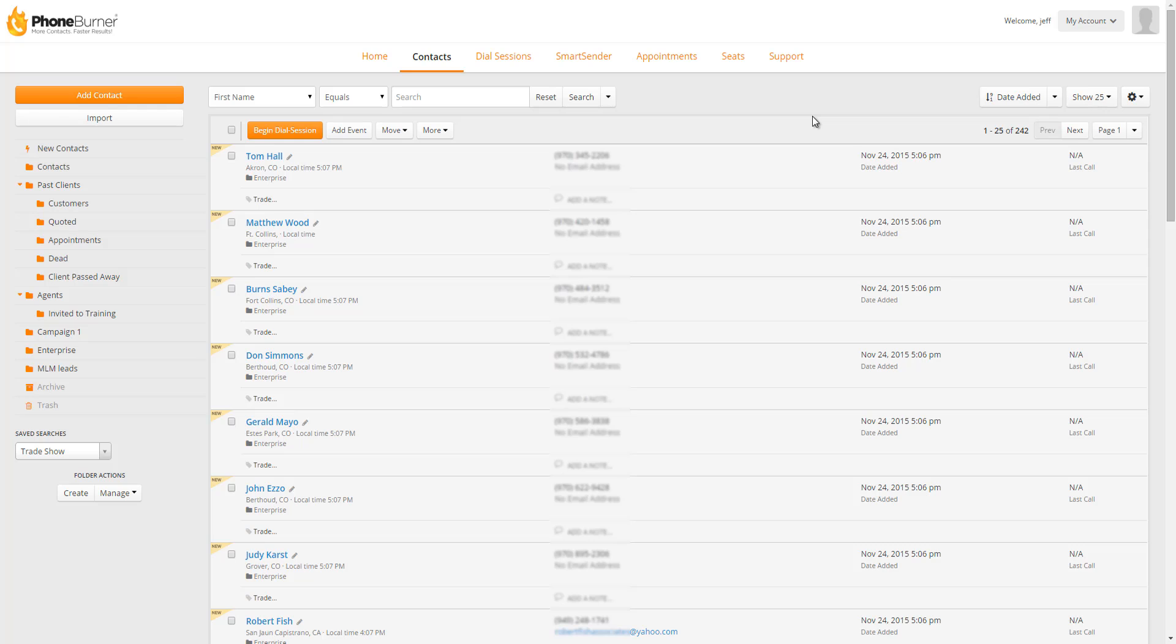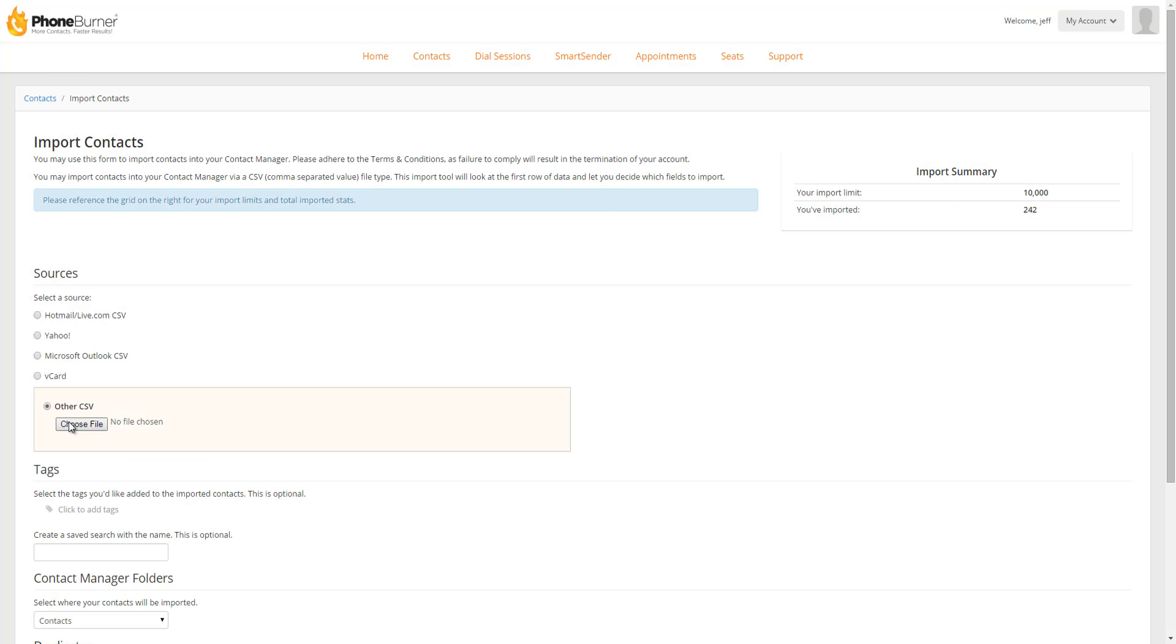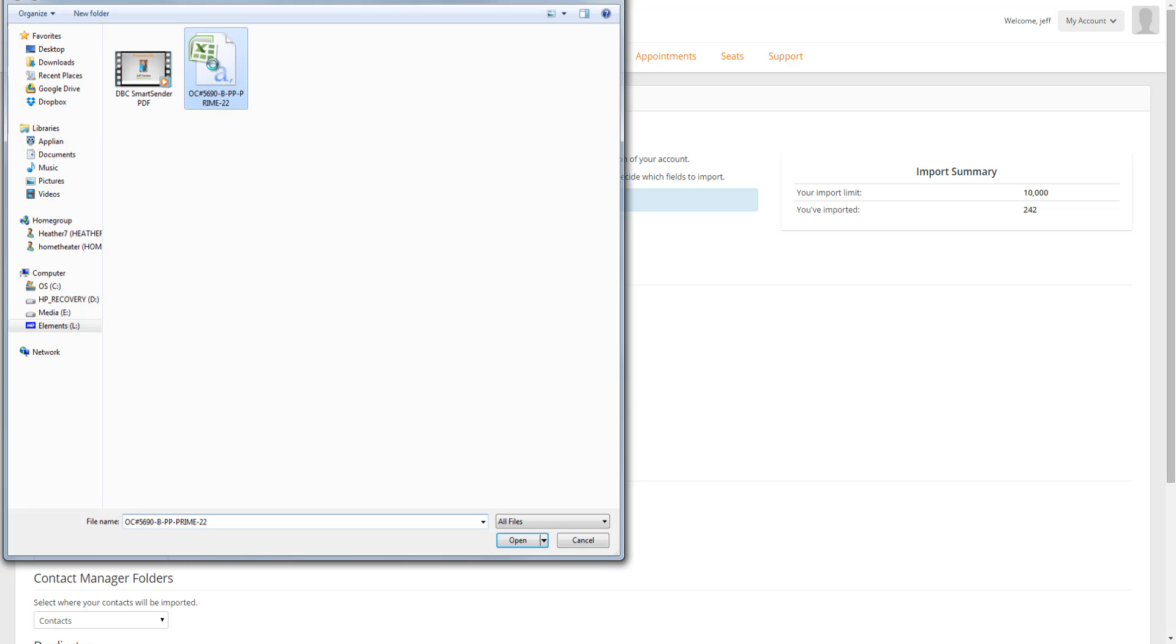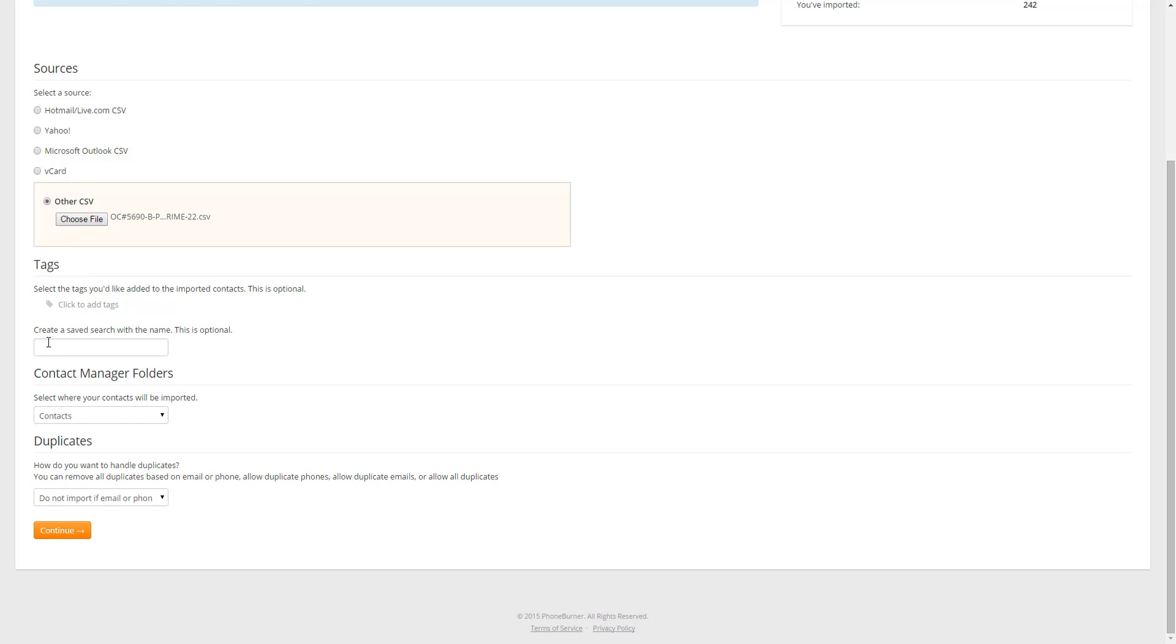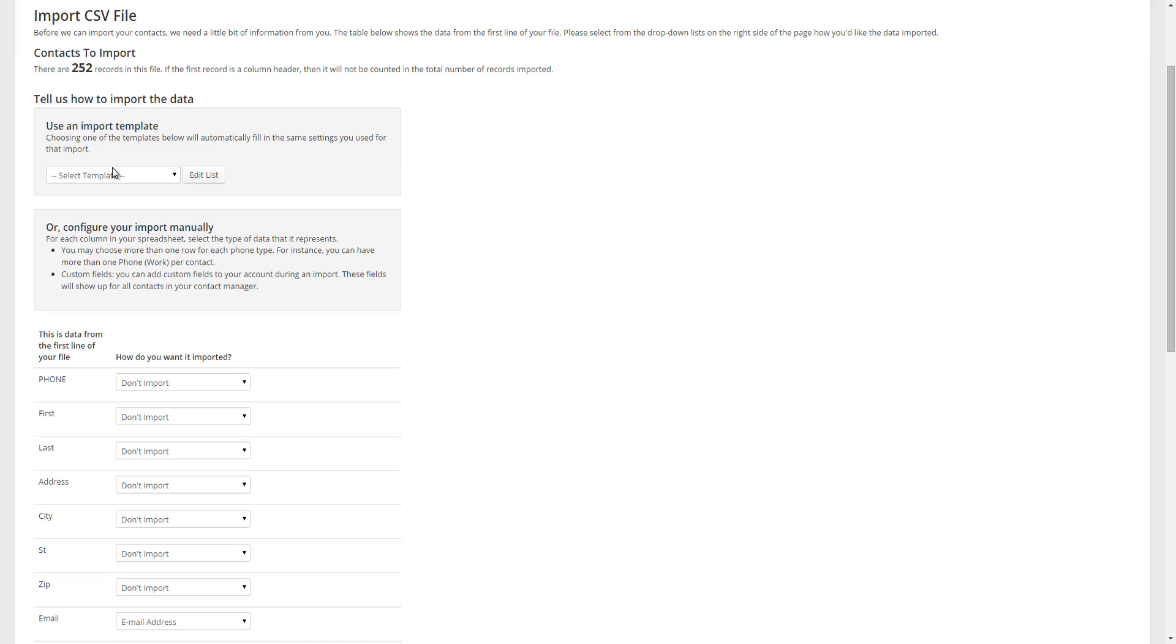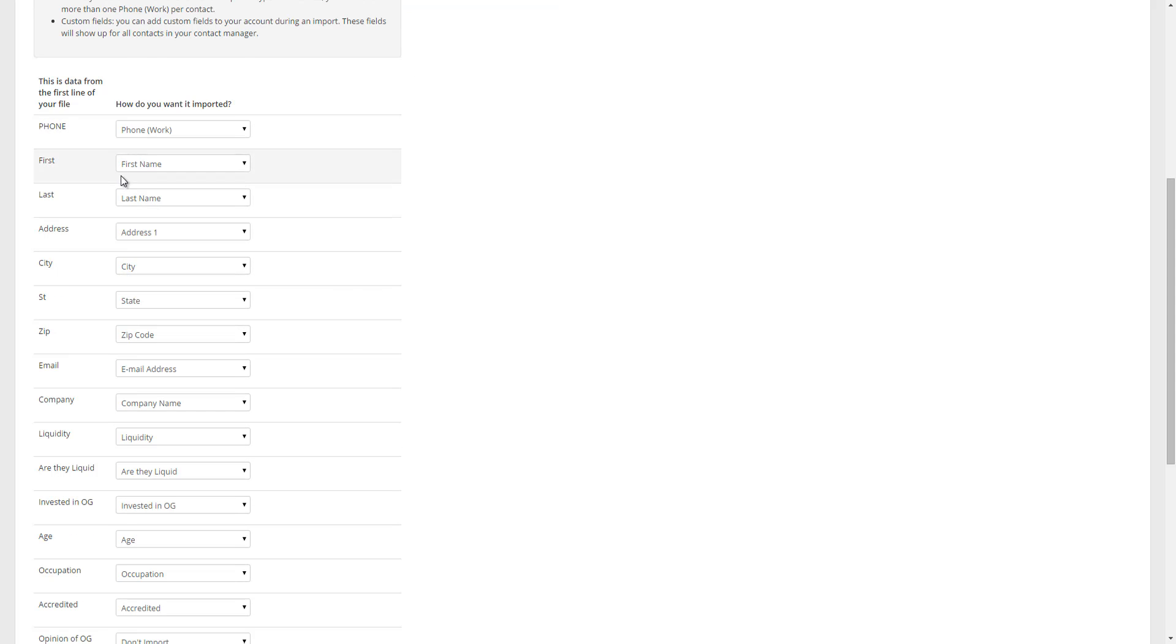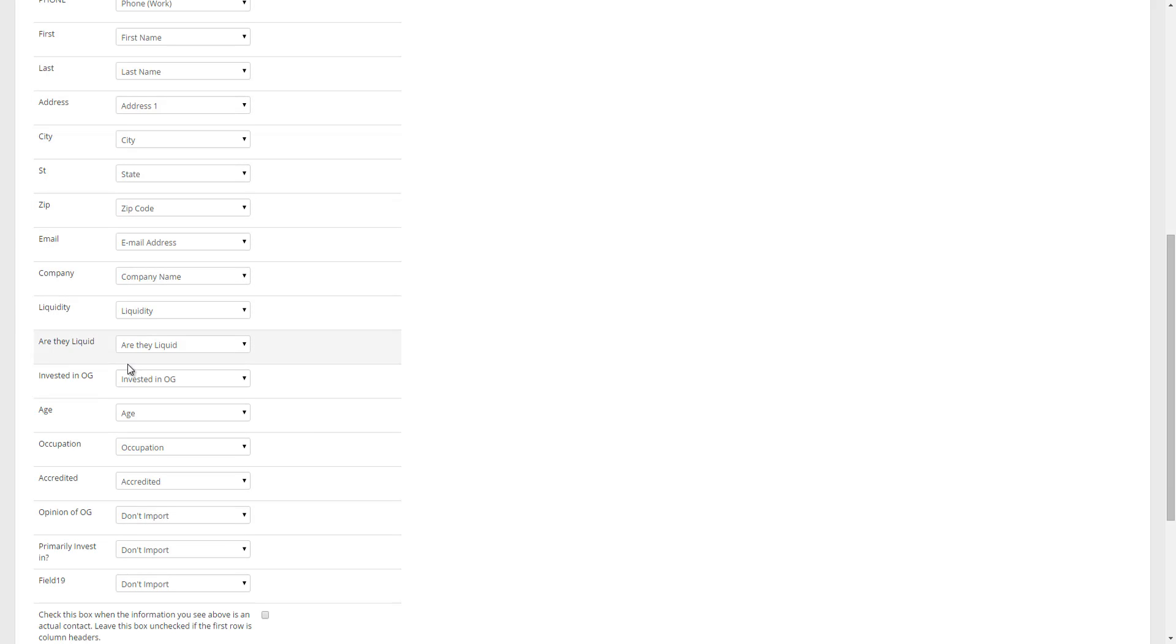Now before we close this out, I want to show you how the template works. Remember how we saved an import template? Let's go back through the import process and let me show you how that works. So we're going to click on import. We're going to agree. I'm going to choose other CSV. In this particular case, I'm just going to choose the same file I used before. I'm going to leave everything else alone here and I'm going to click continue. Now on this page when you're importing, you'll notice in the template section, the drop down menu now has a new Prime 22 import template.